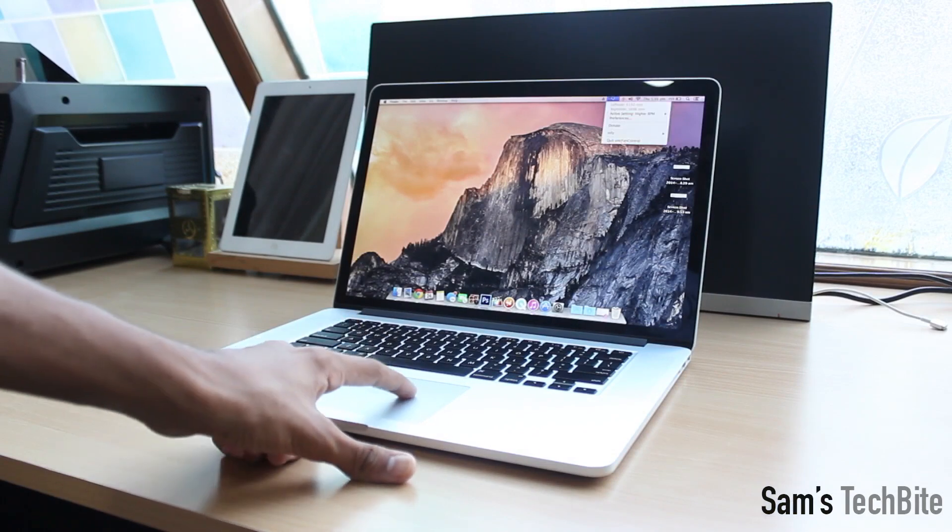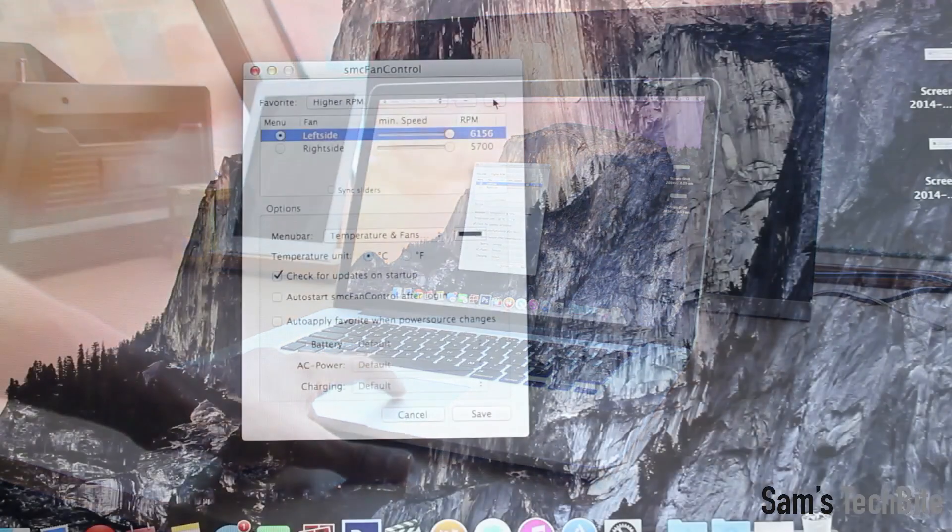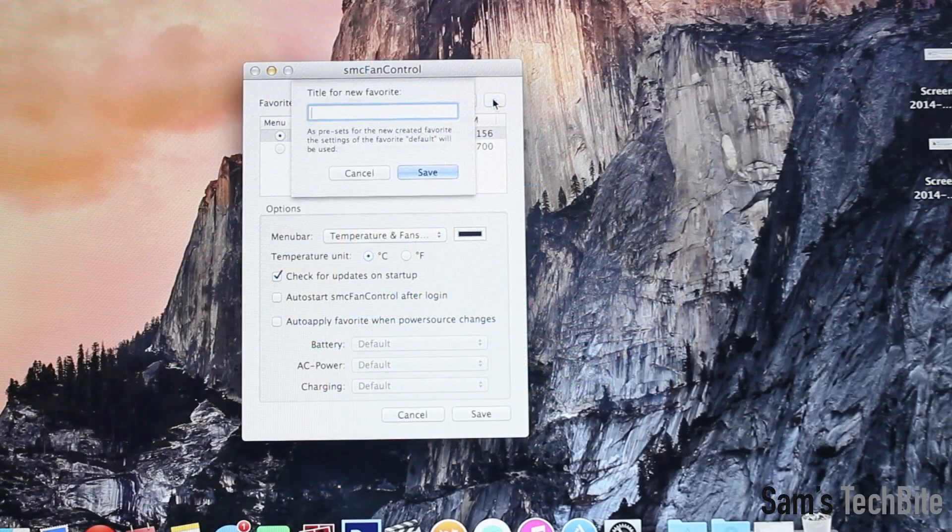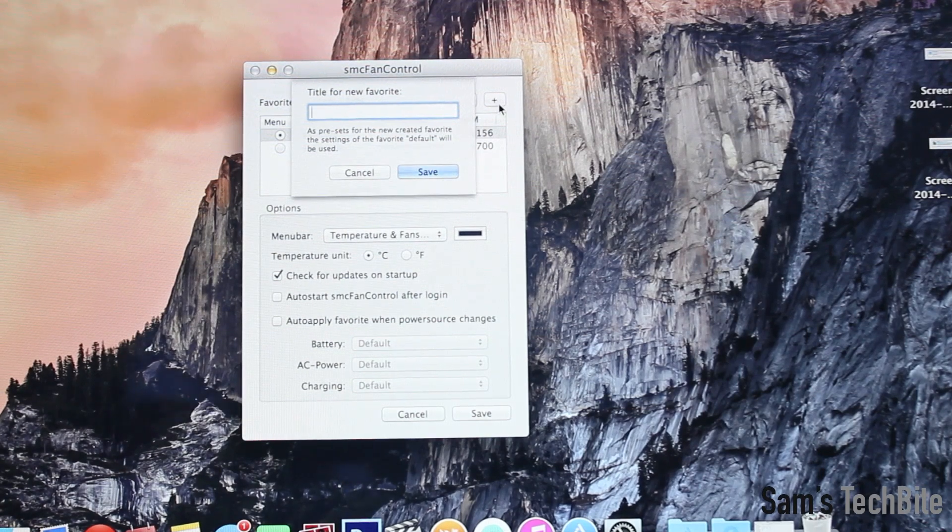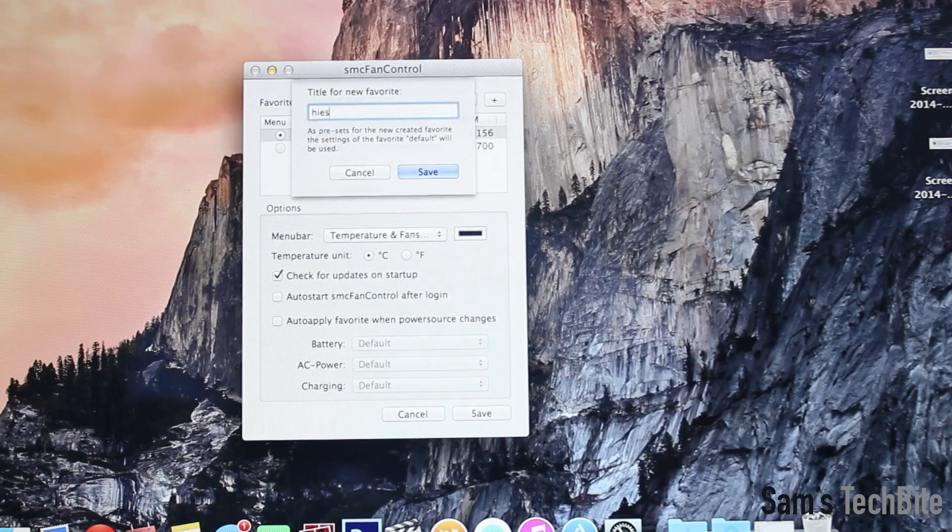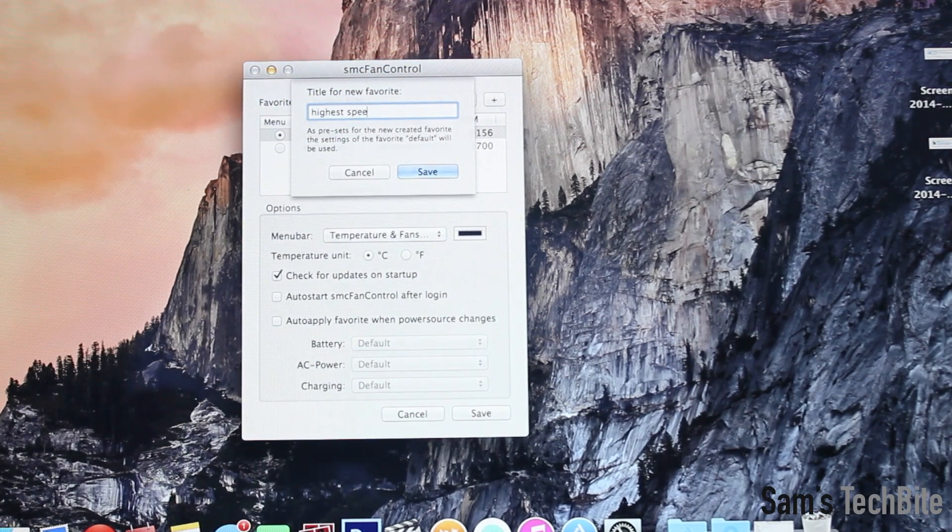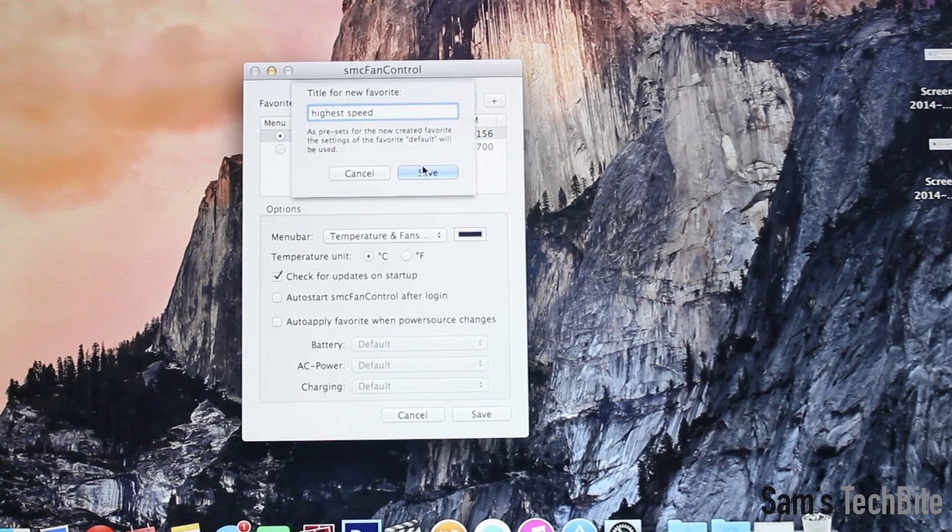Click on the fan speed and go to the preferences. Then hit the plus button and name this mode. I will name it as highest rpm mode.